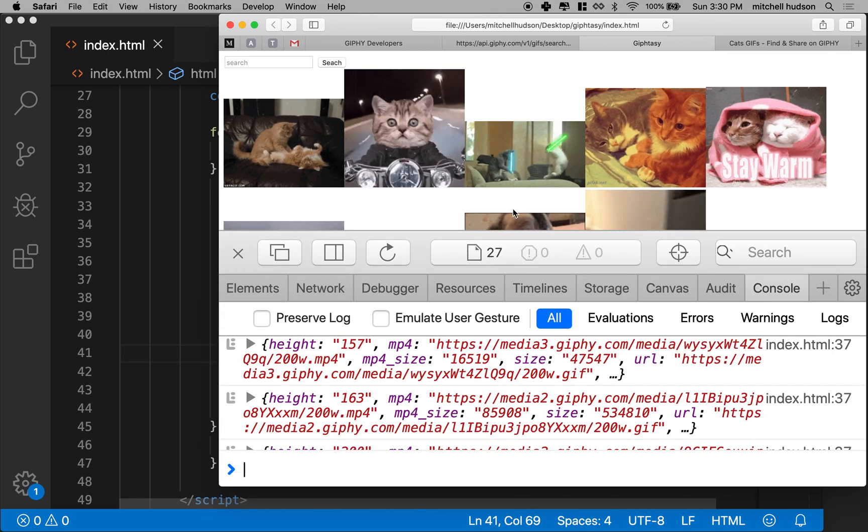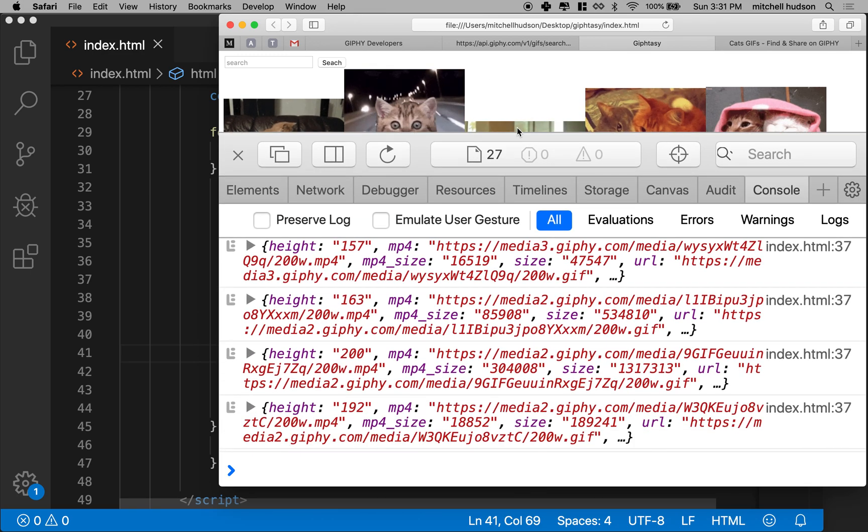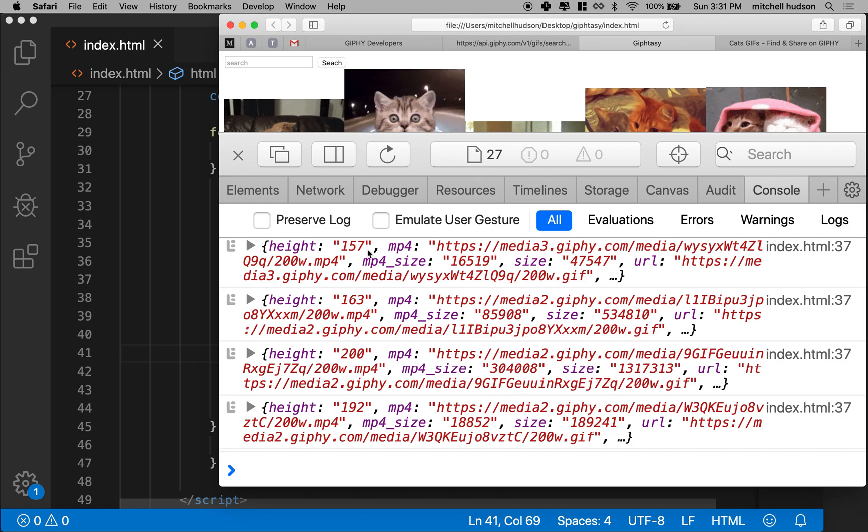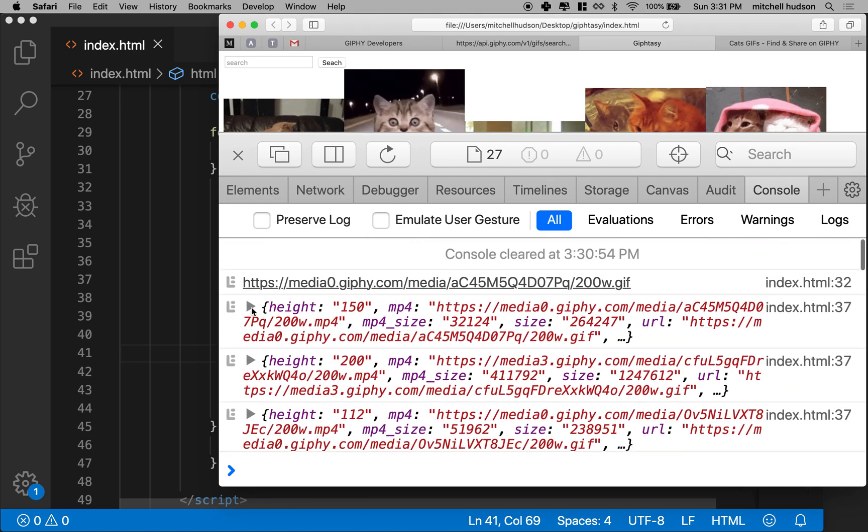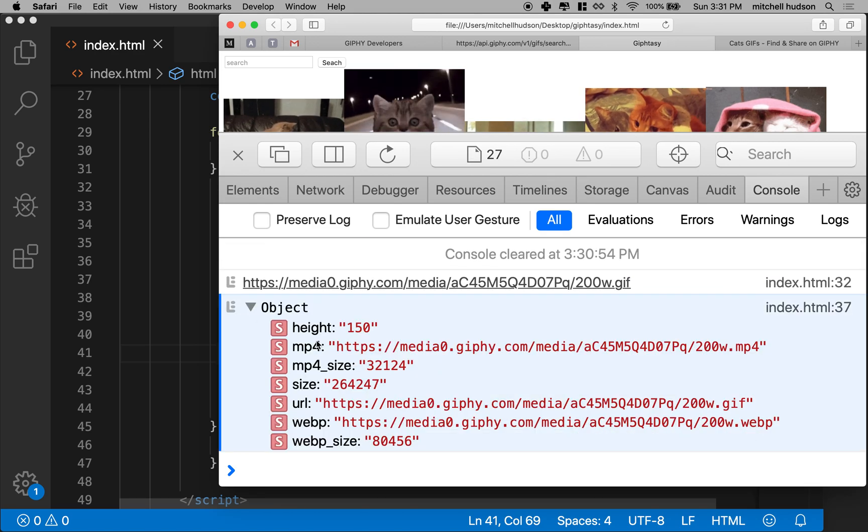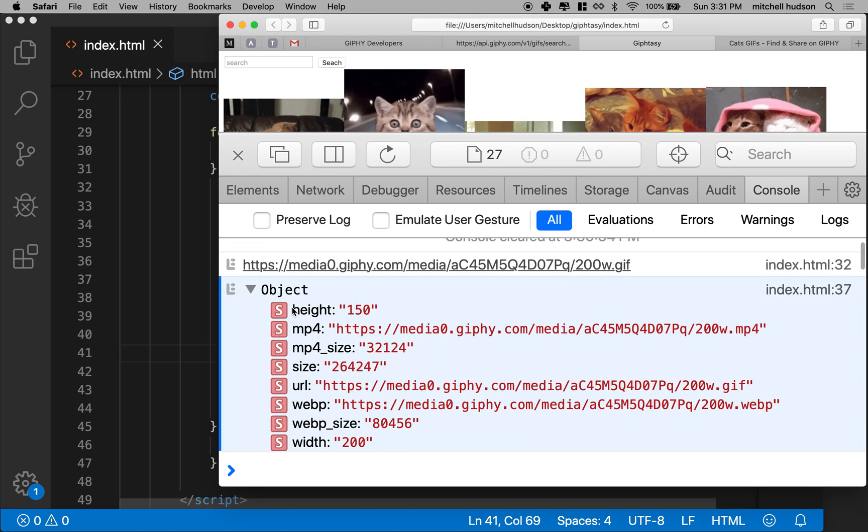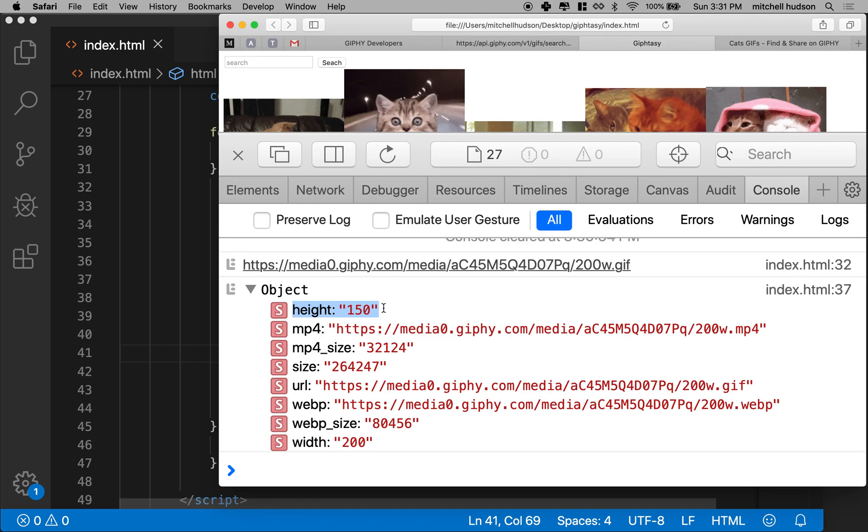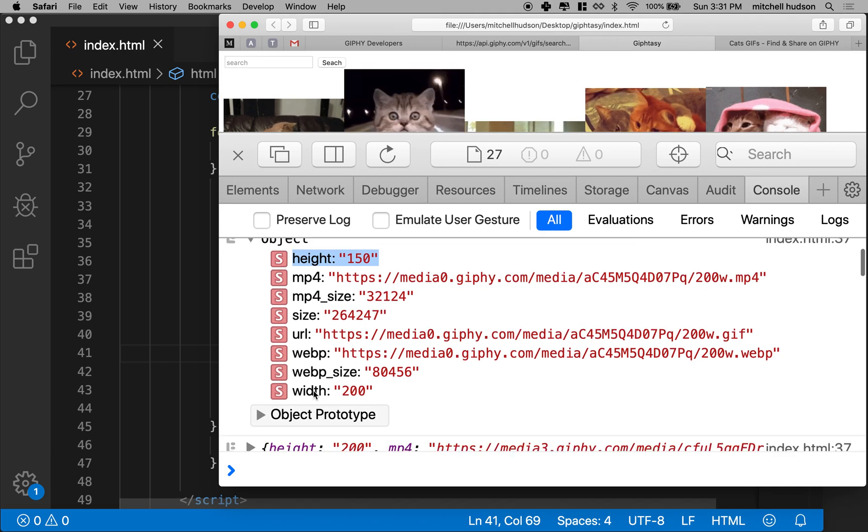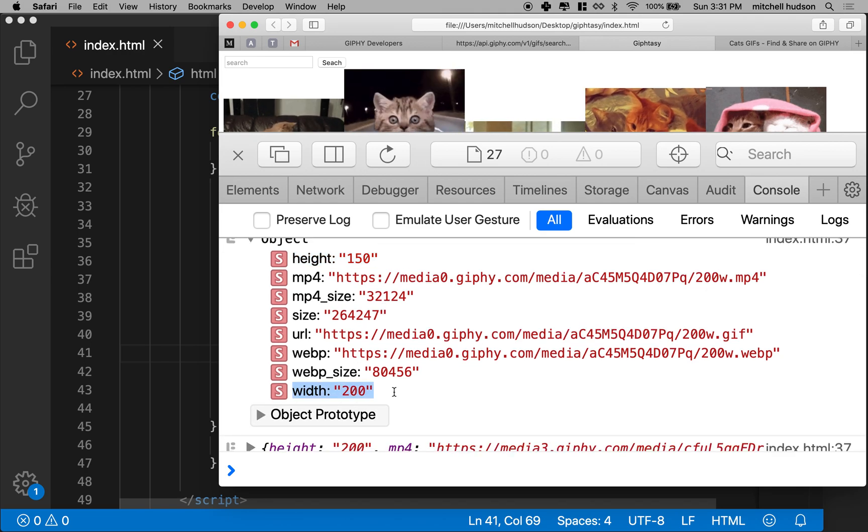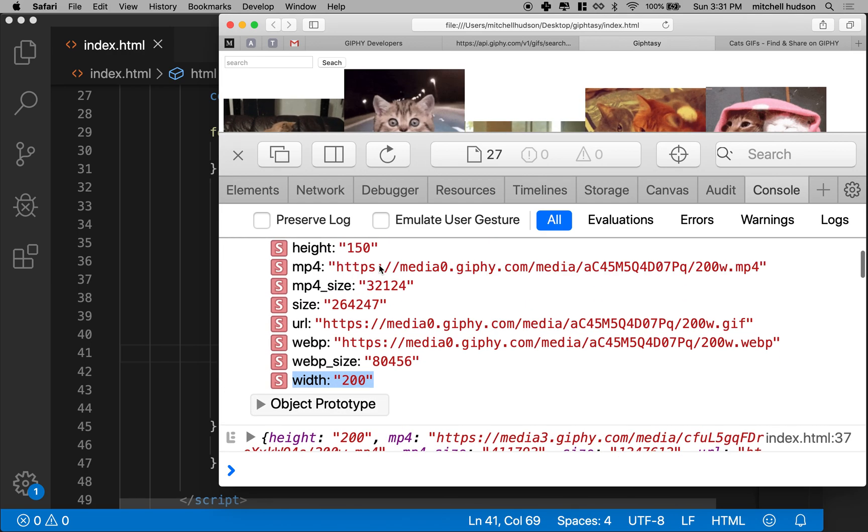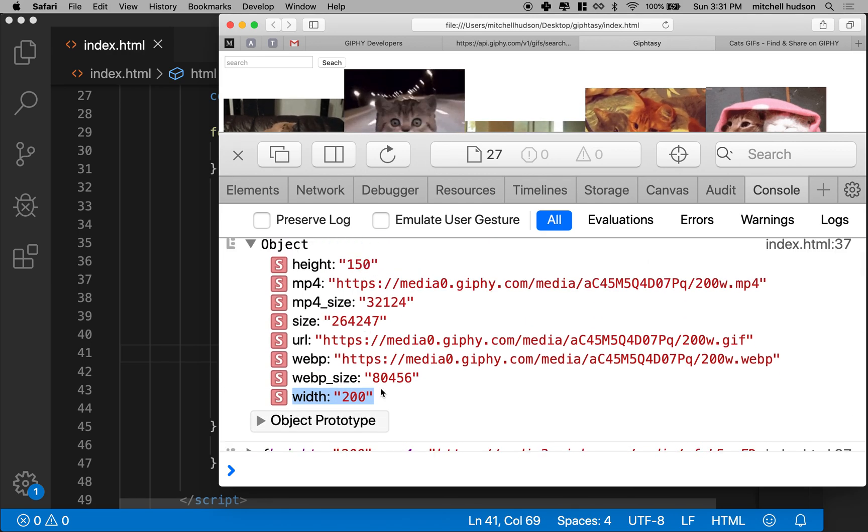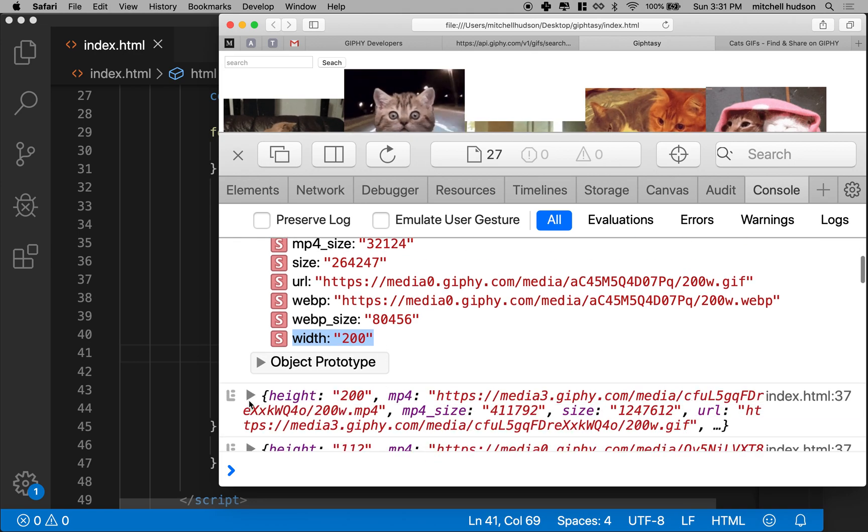They're all different heights. And then there's all the data. So I was correct with the height. They give us the height also. And then they give us the width. So this one's height of 150 and width of 200.